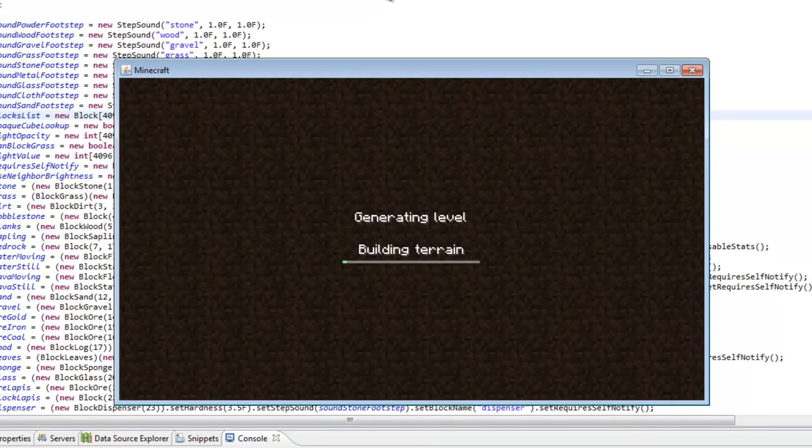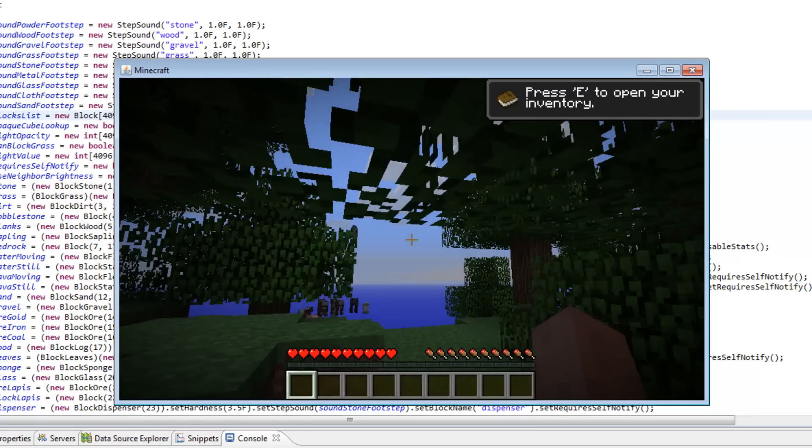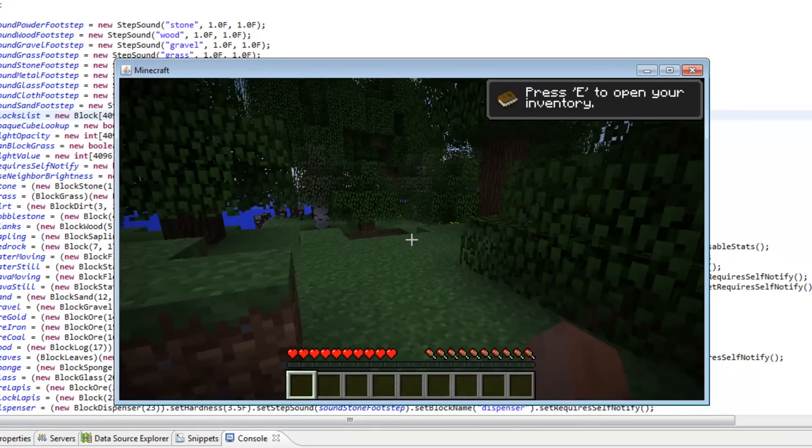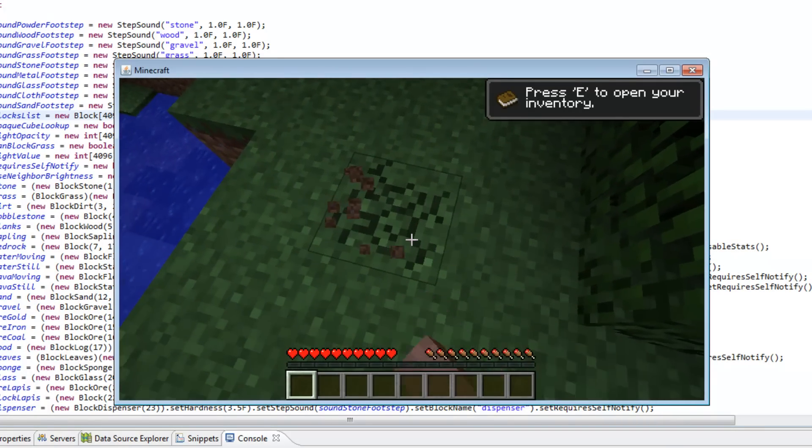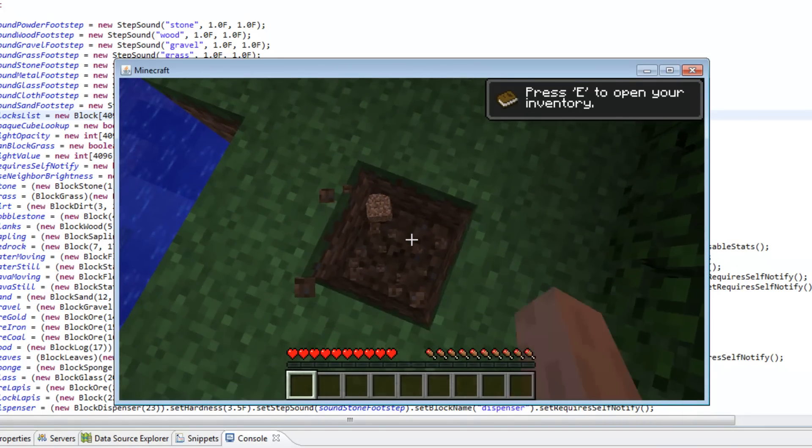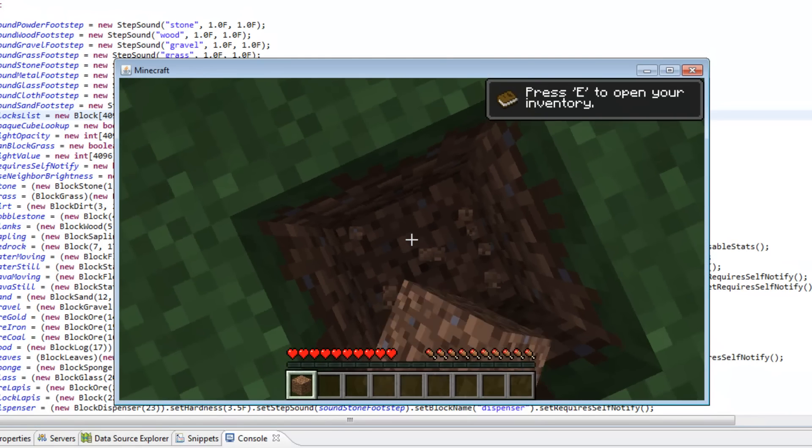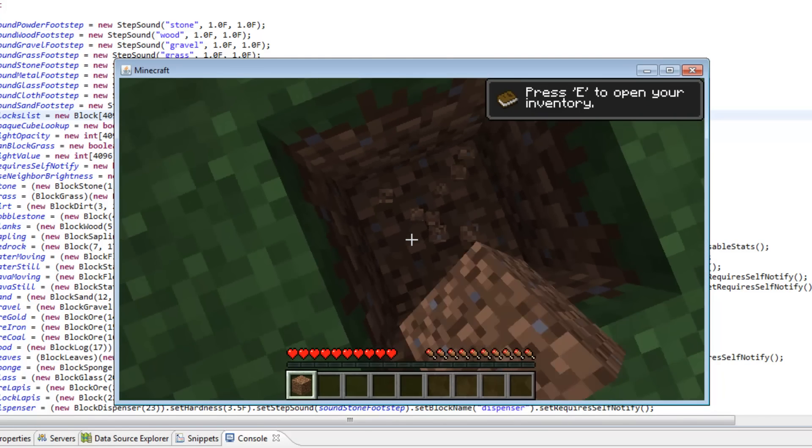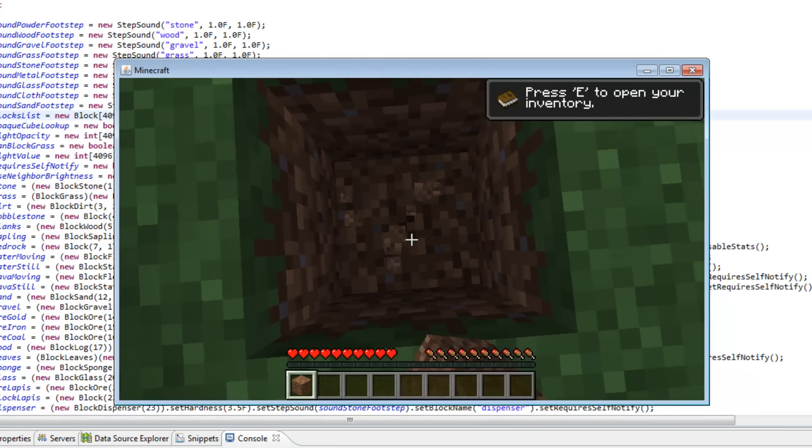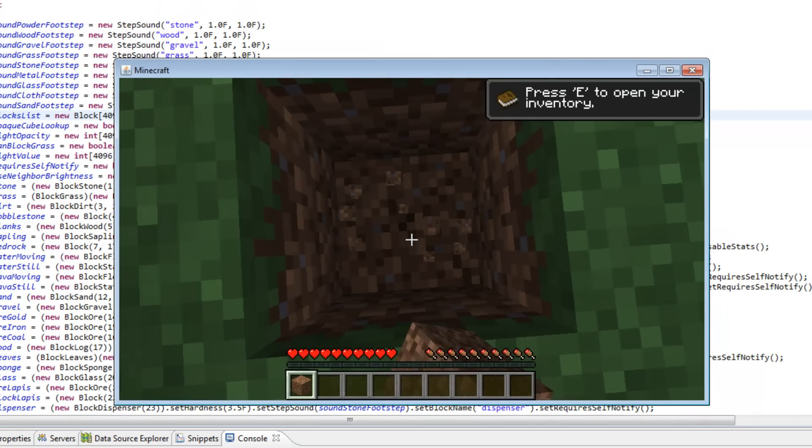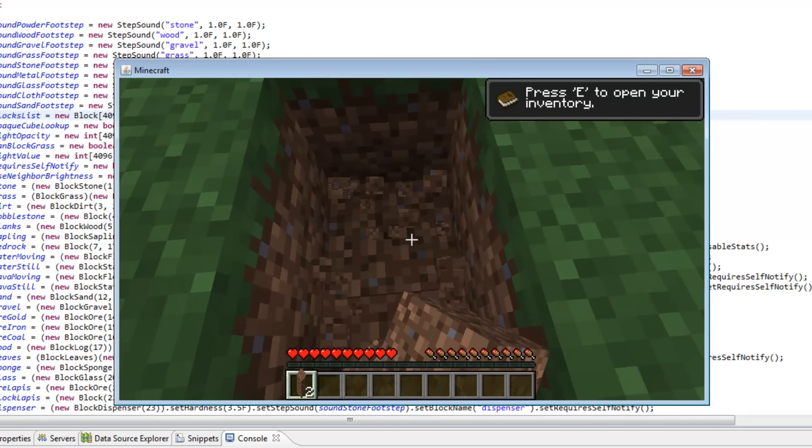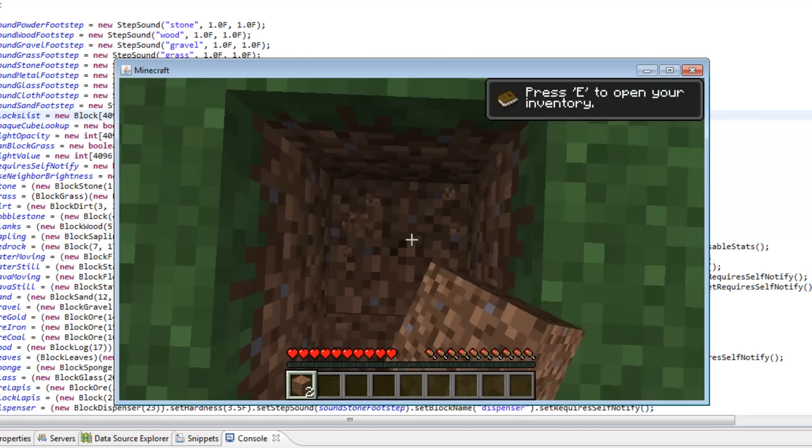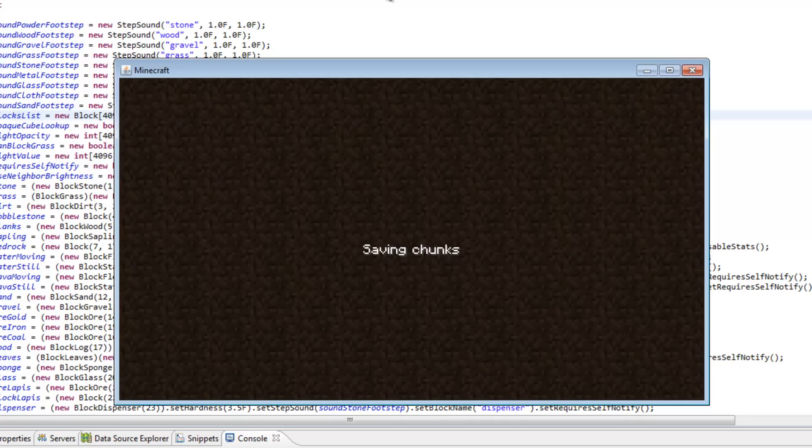We're going to create a new world here and go find some dirt and see if it's harder to break. We can just dig down I guess. And there we go. As you can see that dirt does not look like it's going to break anytime soon. So you know that it's working.